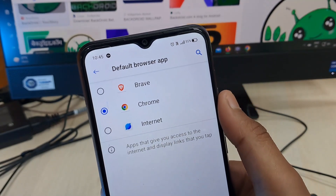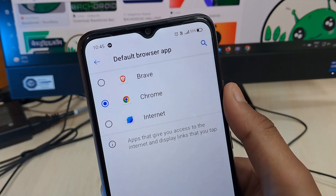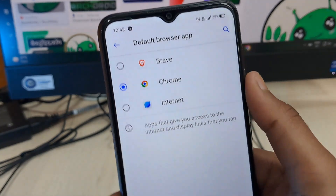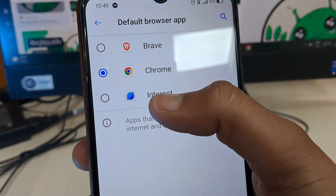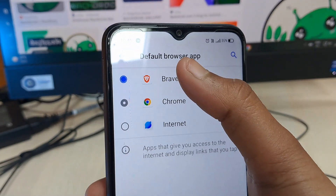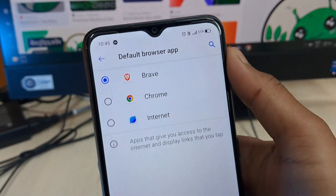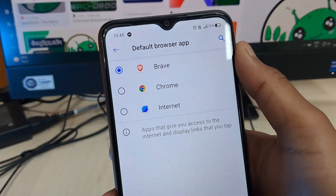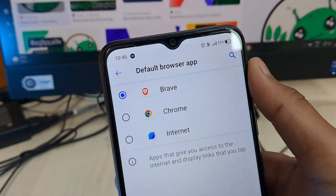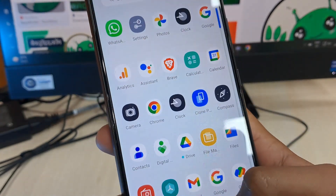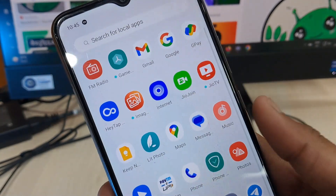When you tap on the Browser app, you will find options such as Brave Browser and the default Internet browser. To select one — suppose I want to set Brave as the default browser — I would just select Brave. Whenever I tap on any link, it will open directly in the Brave browser.